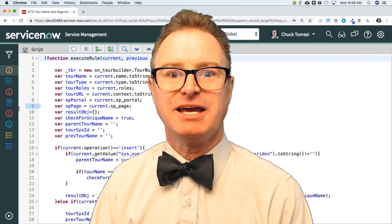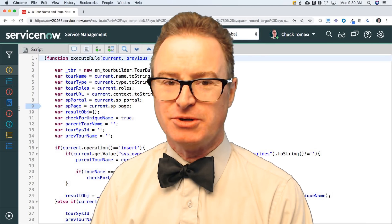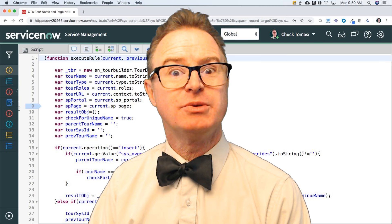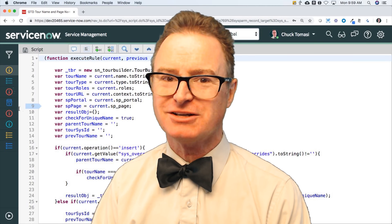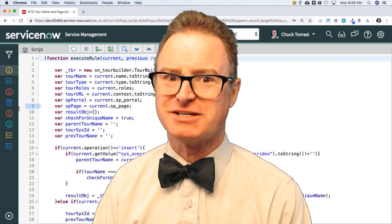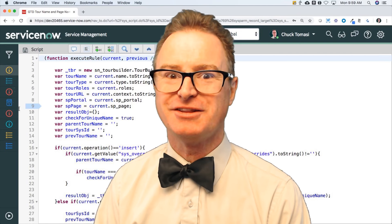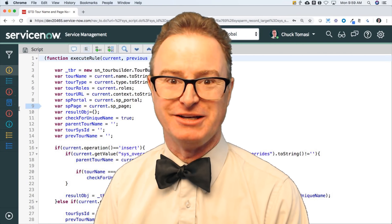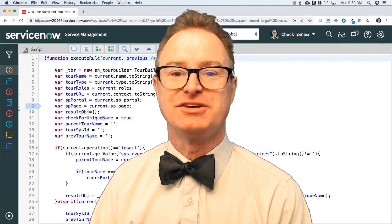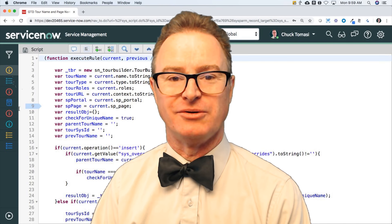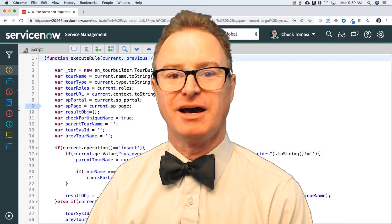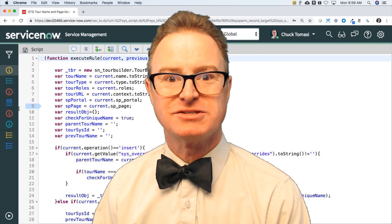The second is ServiceNow administrators who want to become developers, either voluntarily or involuntarily — you may have had this thrust upon you. This is a great way to start learning the language and how we implement it on ServiceNow.